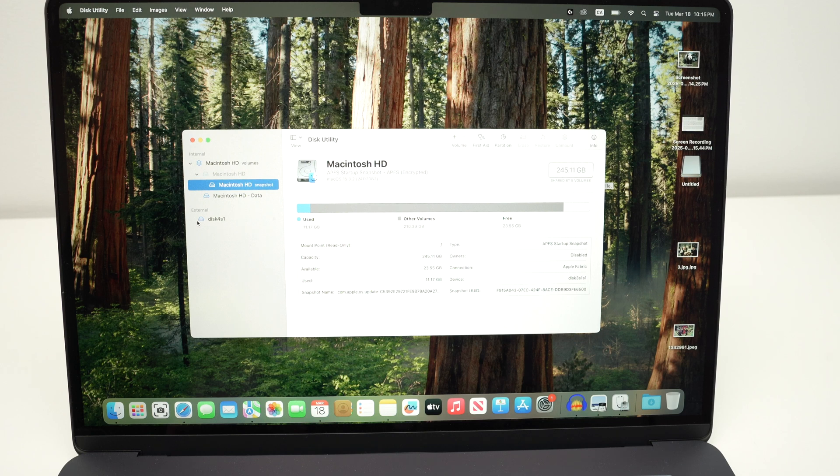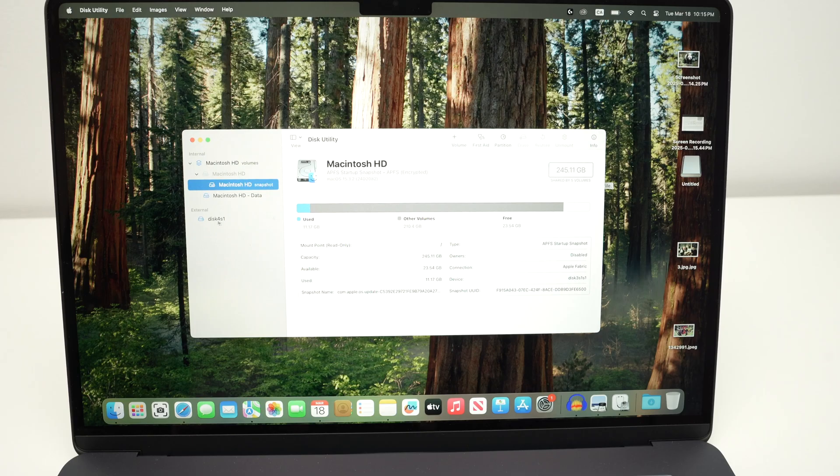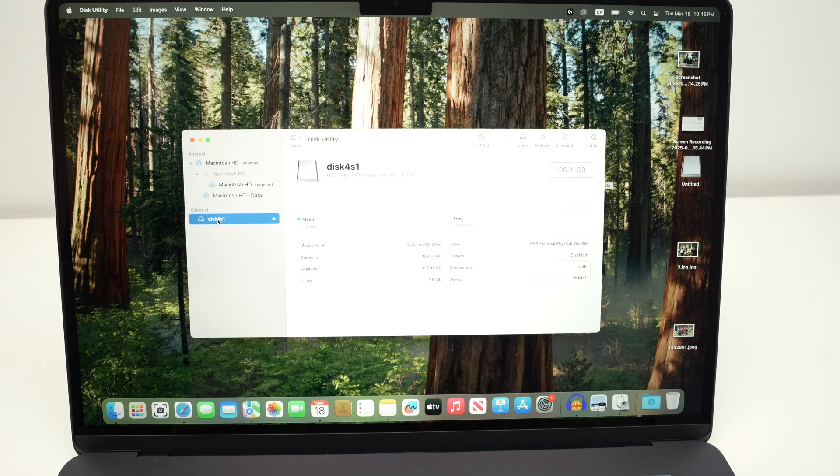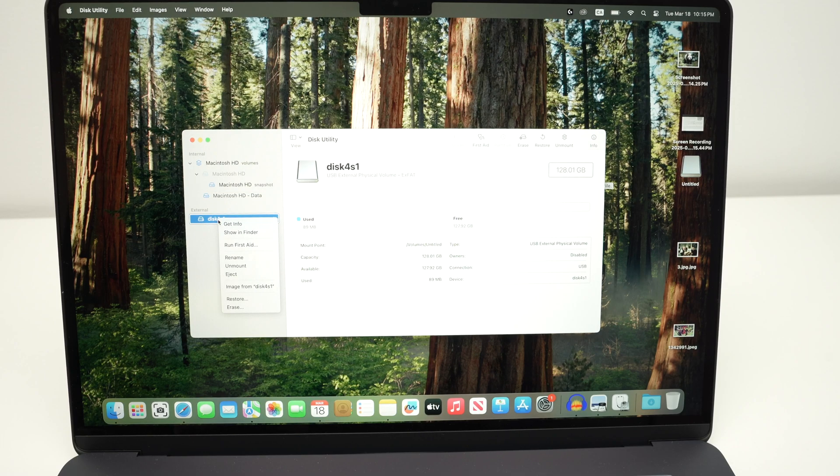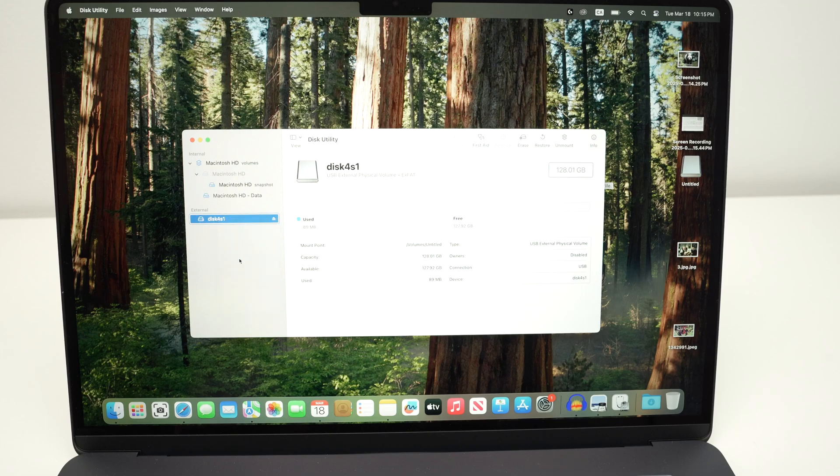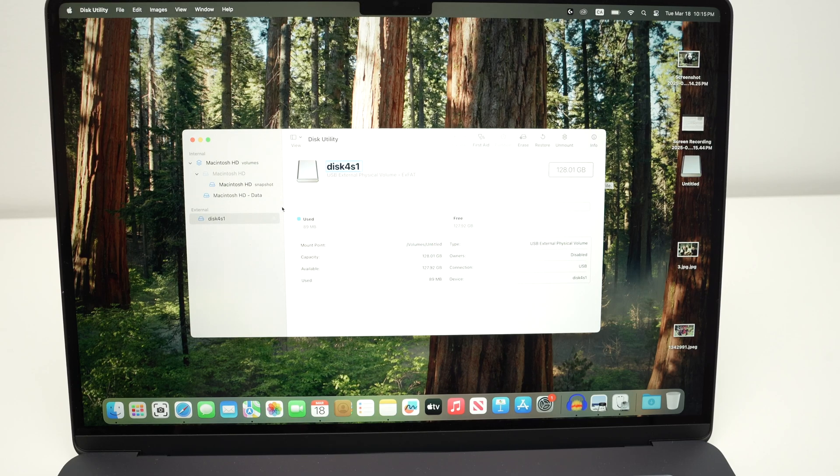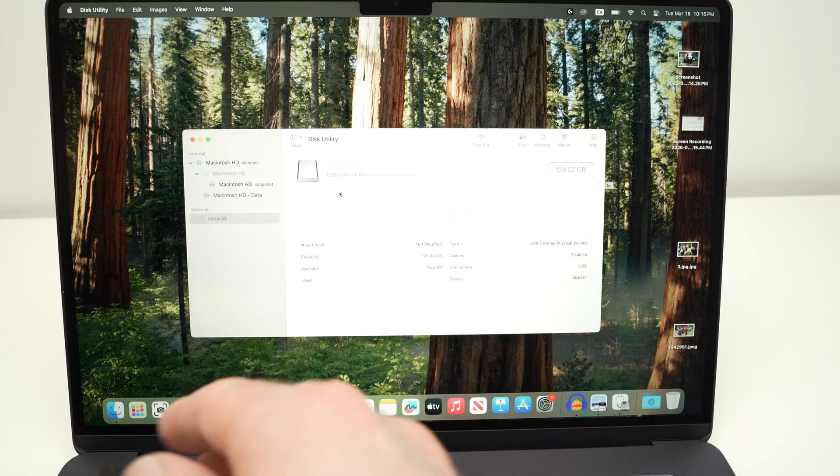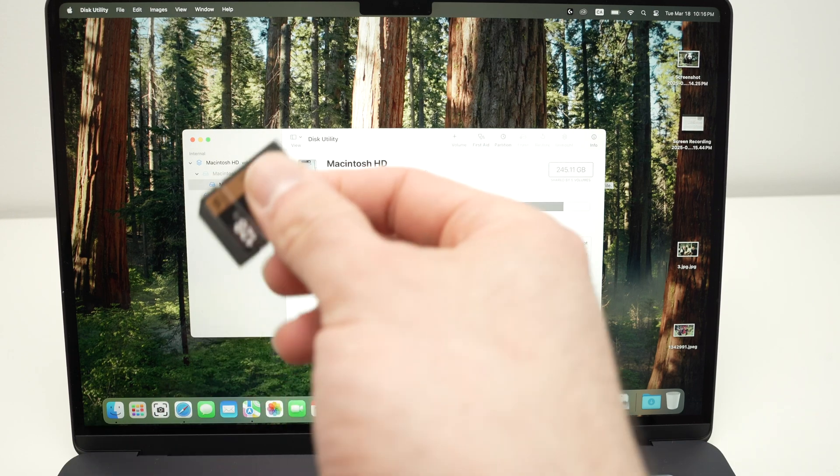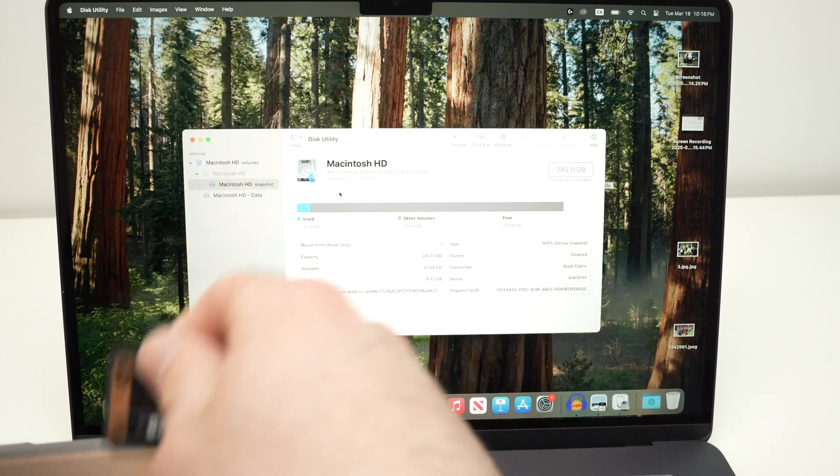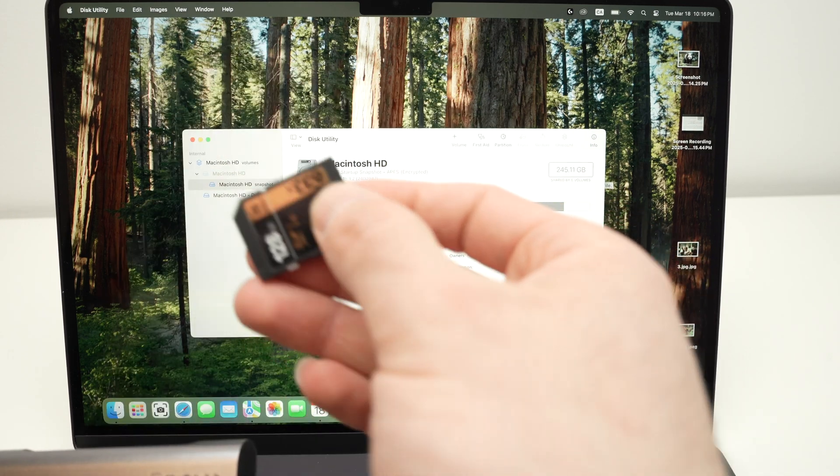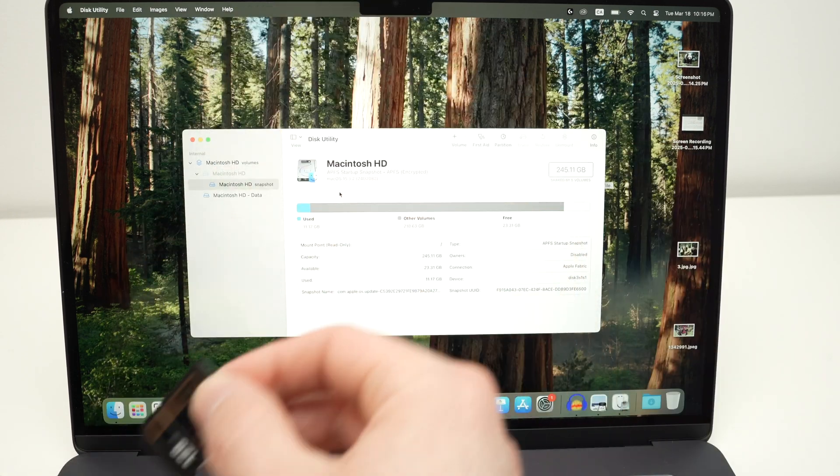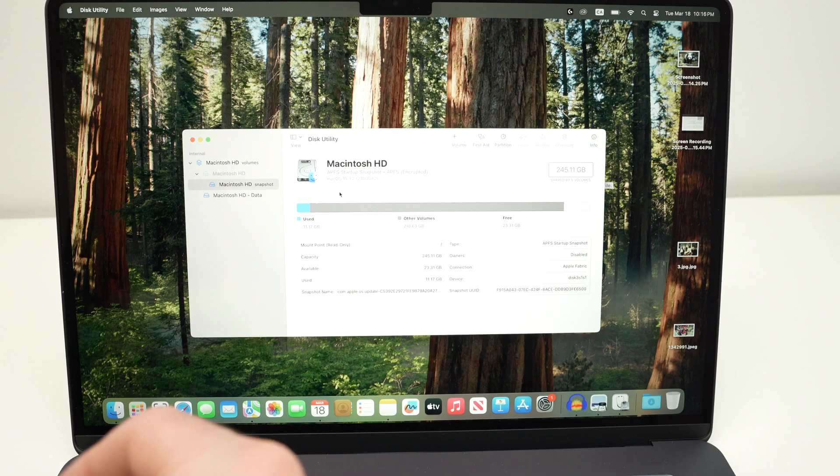And from here, you should see your SD card on the left side over here somewhere under External. If you see your SD card over here, click on it, right click on it, select Rename, and give it another name. Now, press the Eject button right over here, and then go ahead, remove it from your SD card reader, and connect it back.